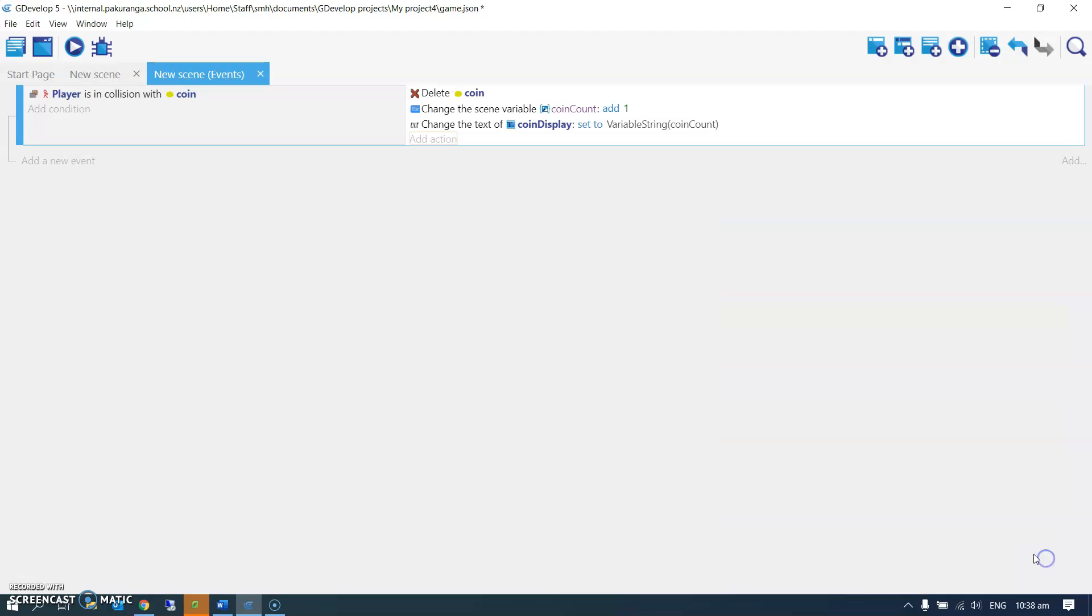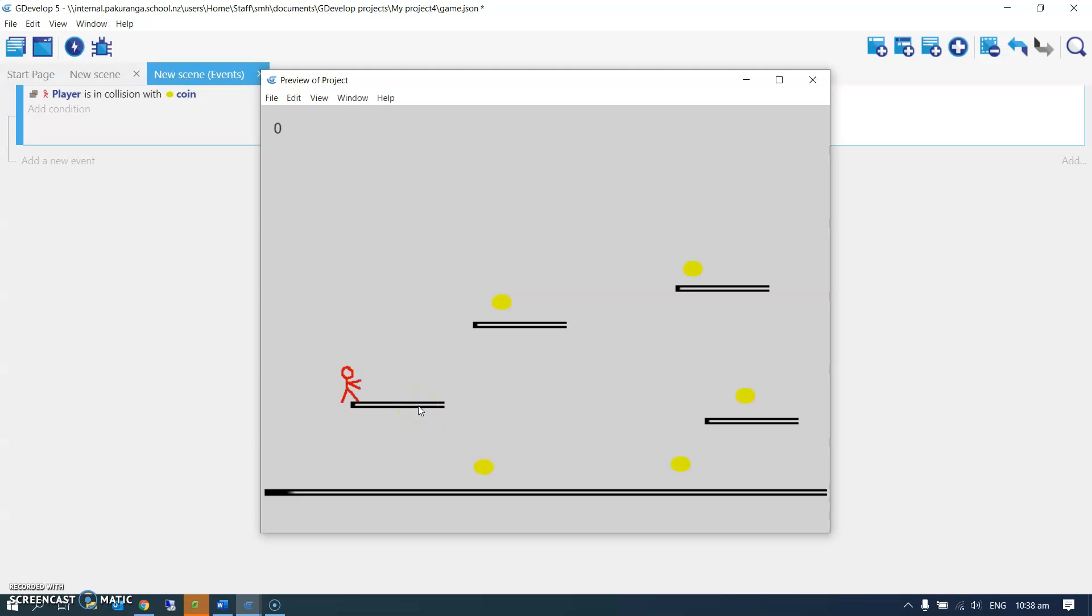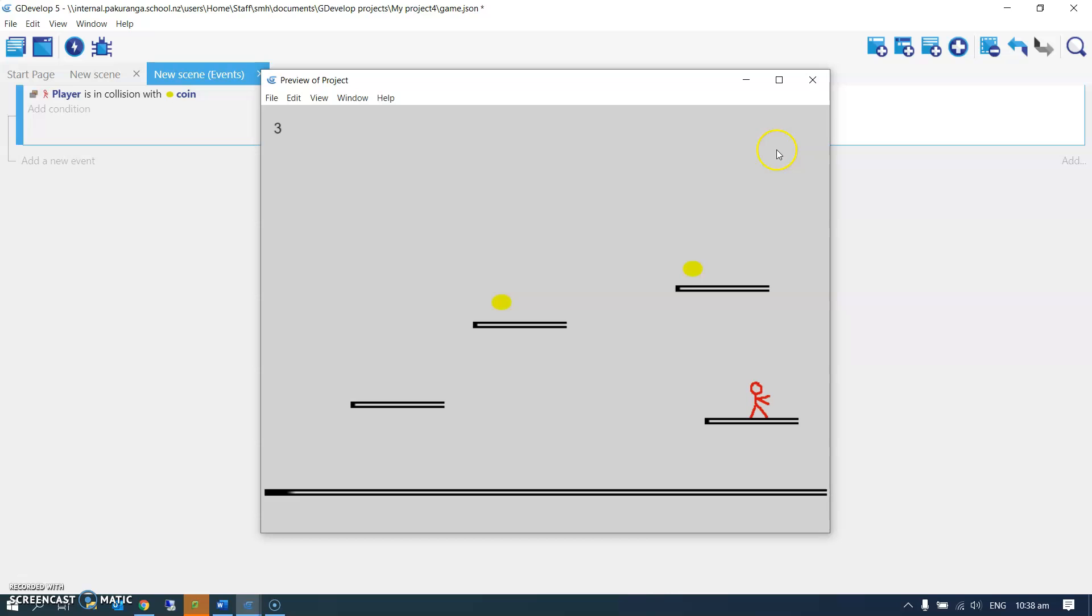So it starts at zero, top left corner, and got one, two, three, et cetera. Carry on. And of course, what I will want to do in a later video is make it so when I've collected all the coins, something happens. We'll work on that later.